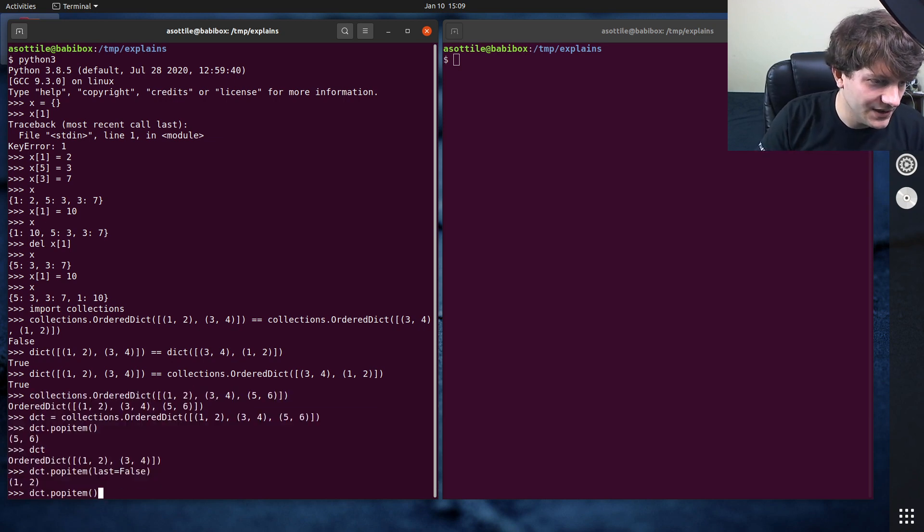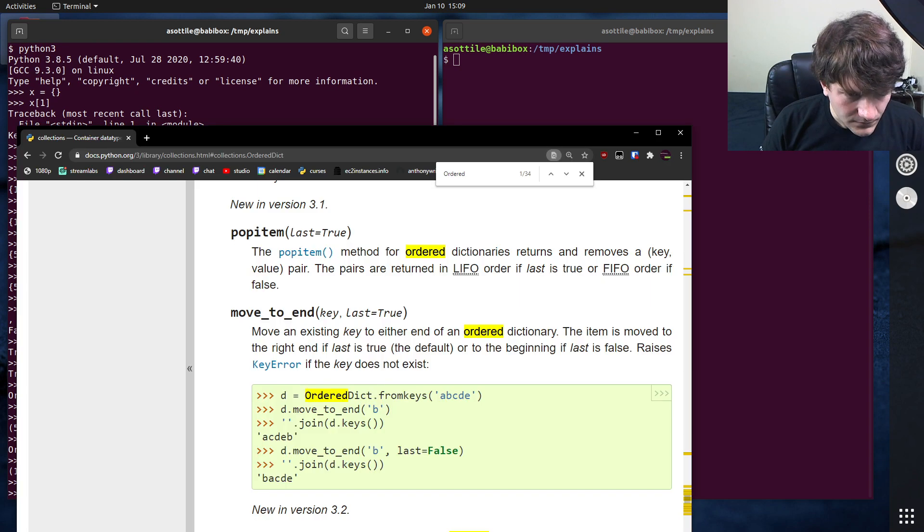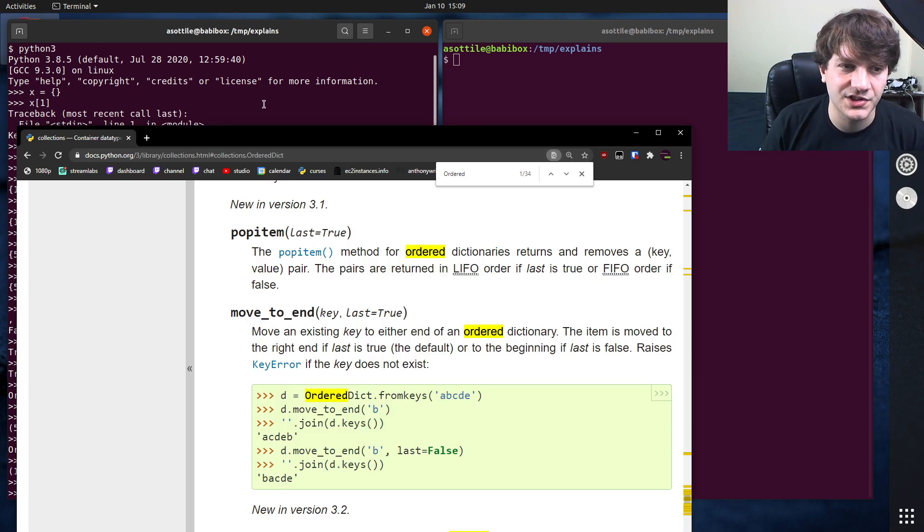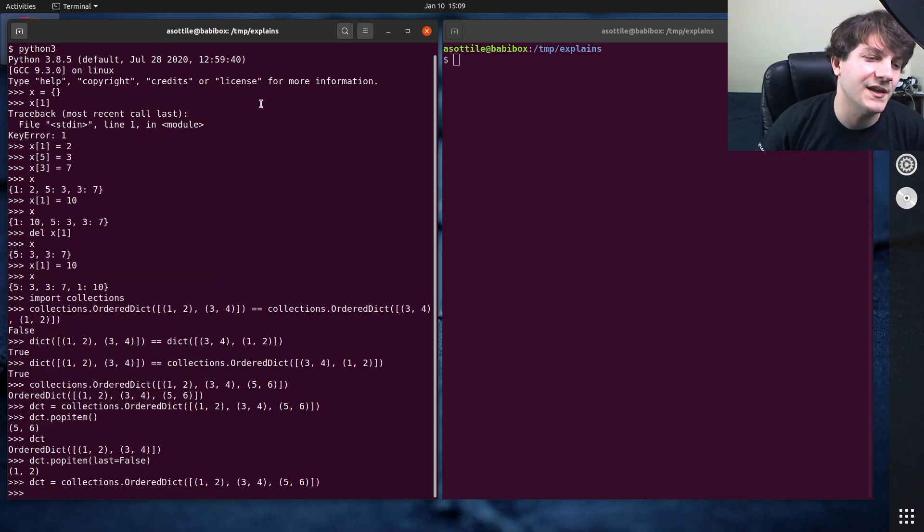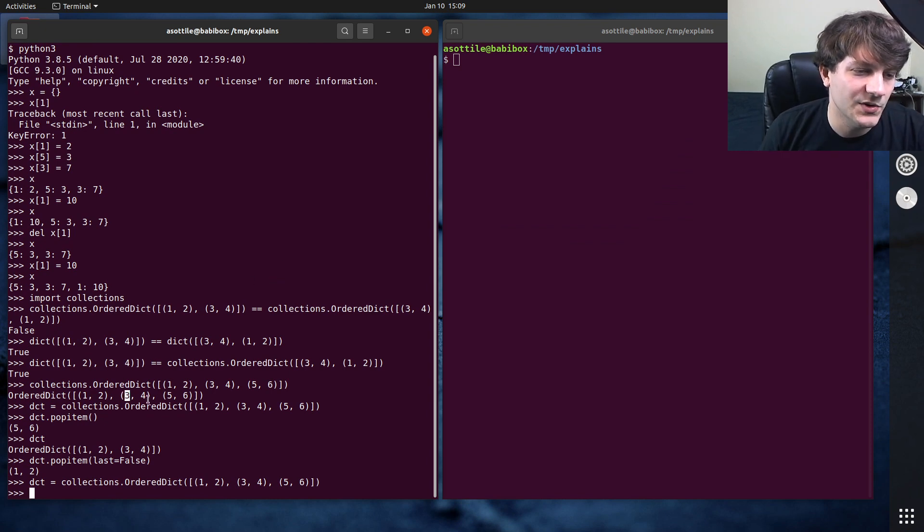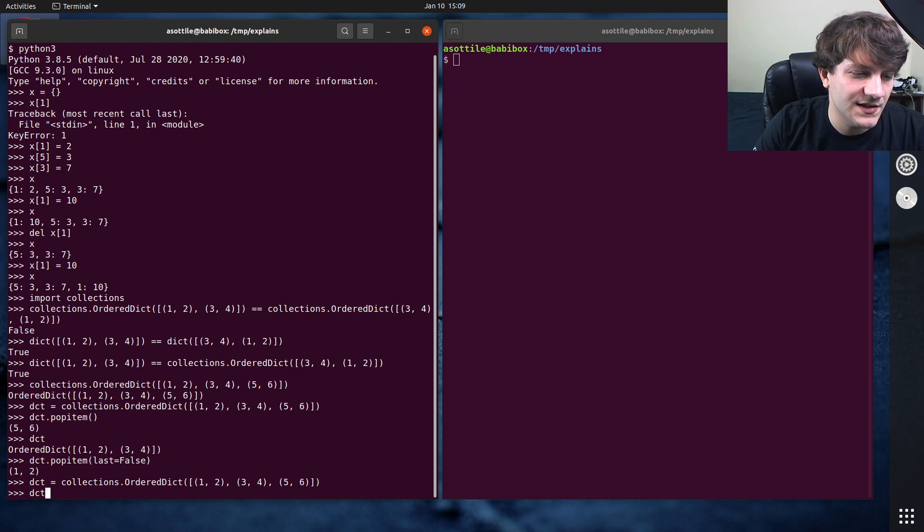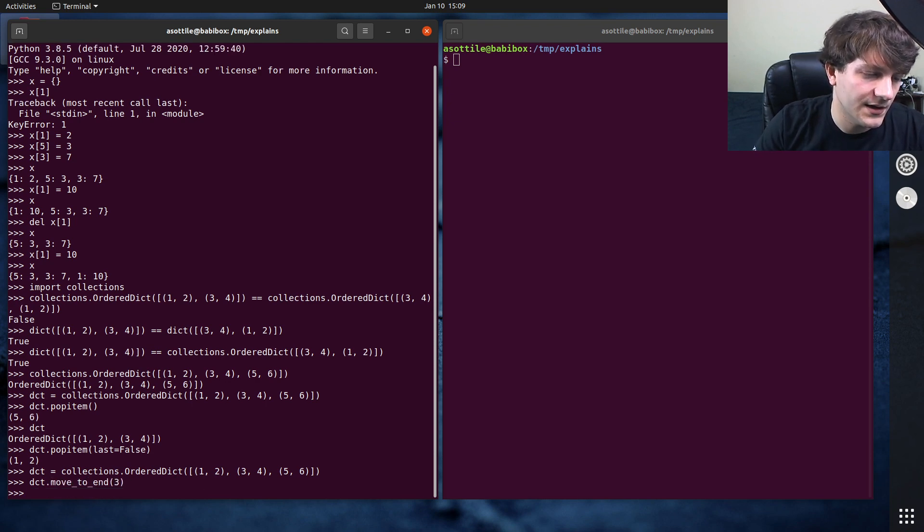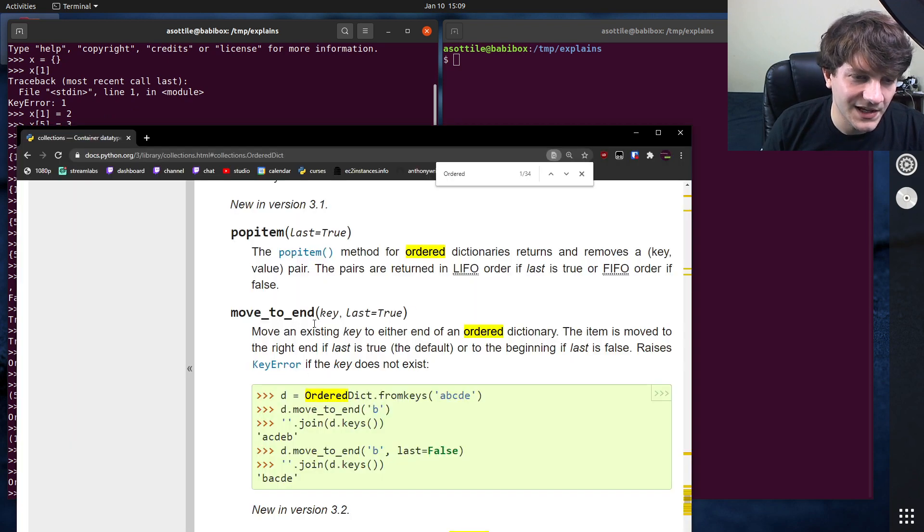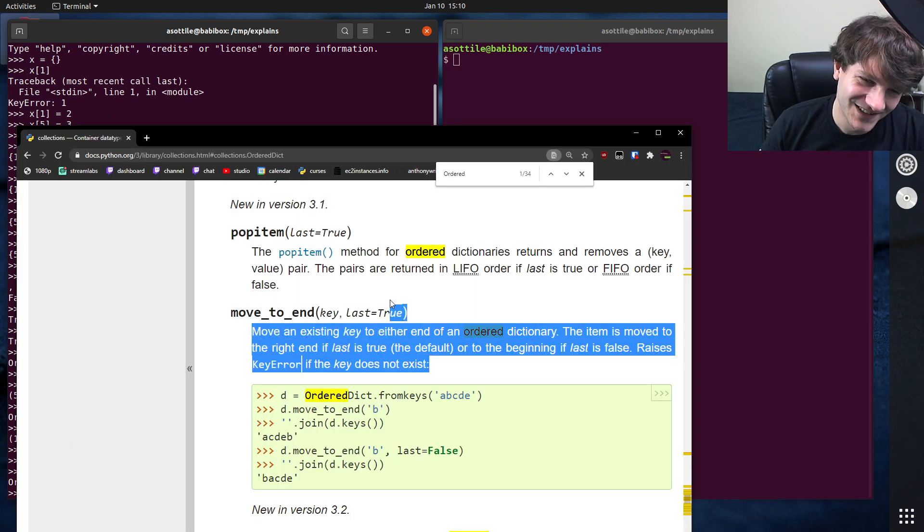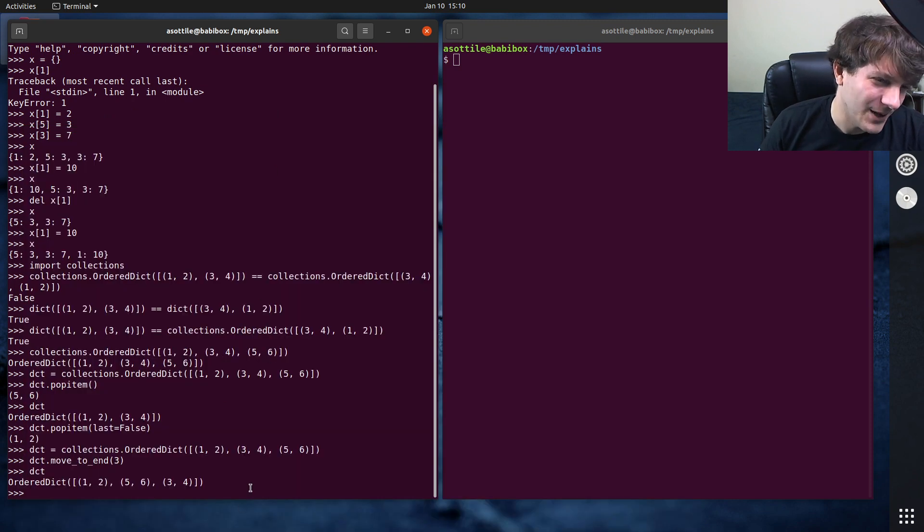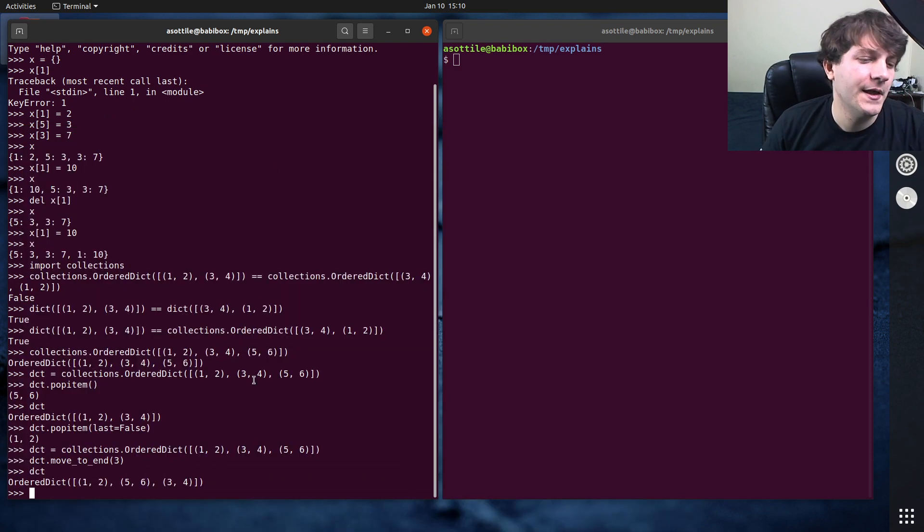Let's actually reinitialize this so that we can use our other thing. And the other method is the move to end function. This allows you to take a key out and put it at the end of your mapping. So let's say that we wanted to move this three, four after five, six. So you can do dct.move to end three. And I guess you could also move it to the beginning by saying last equals true. Oh, what a weirdly named function. But anyway, that's how this can work.